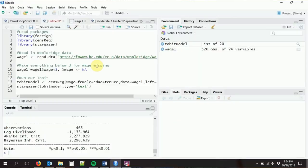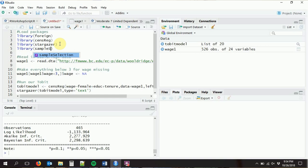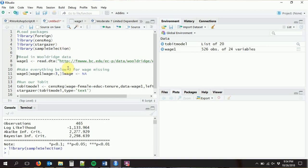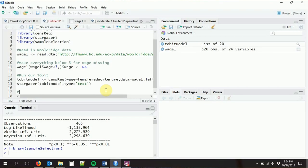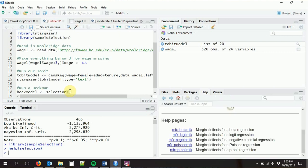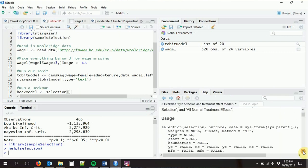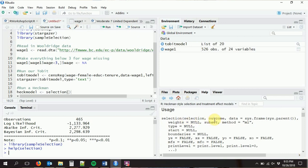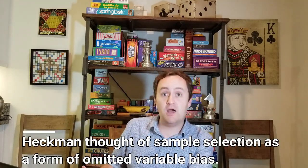The Heckman model is in the sampleSelection package — let's load that in. We run the Heckman model using the selection function, which has a two-stage format. The first stage models selection into the sample, and the second stage models the actual regression of interest. If we don't correct for sample selection, the outcome model itself will be biased.